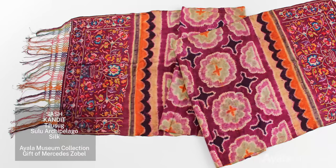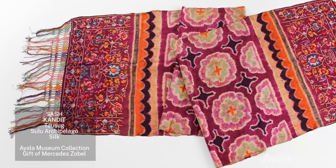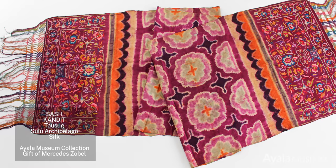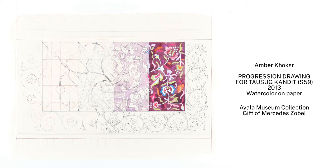The embroidery featured on this Tausug sash, or kandit, is part of their traditional designs. In the analysis by Amber Khokhar, we see how the progression of the design emanates symmetrically from the central motif.